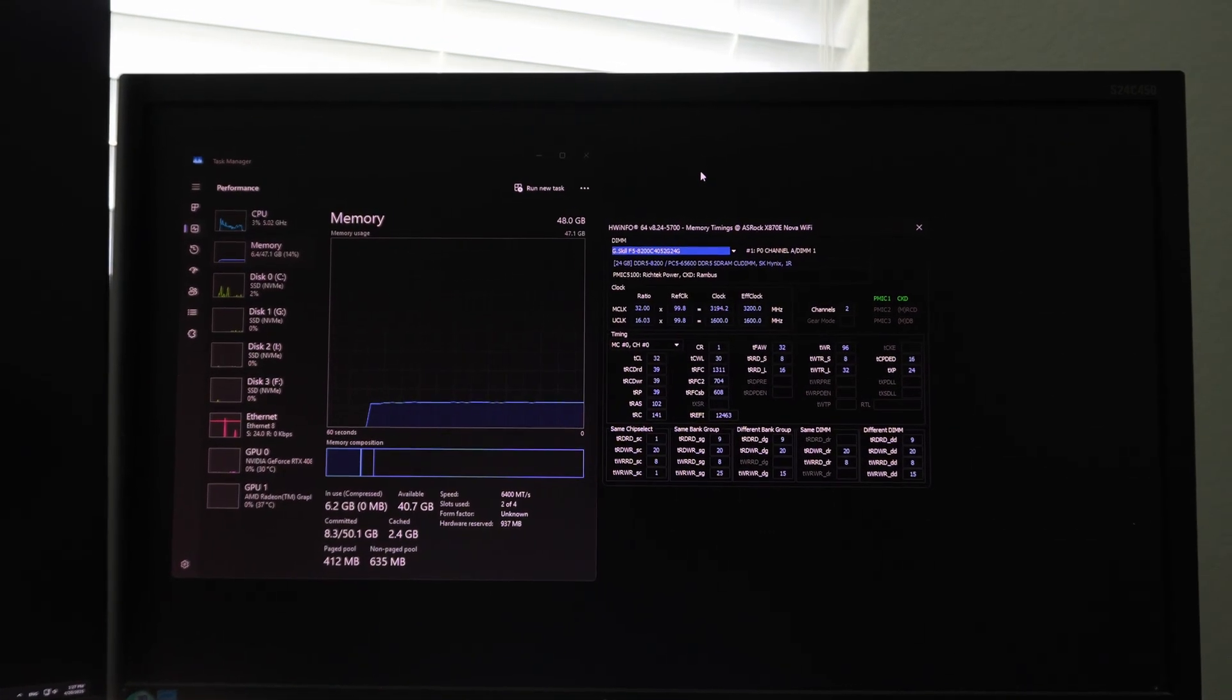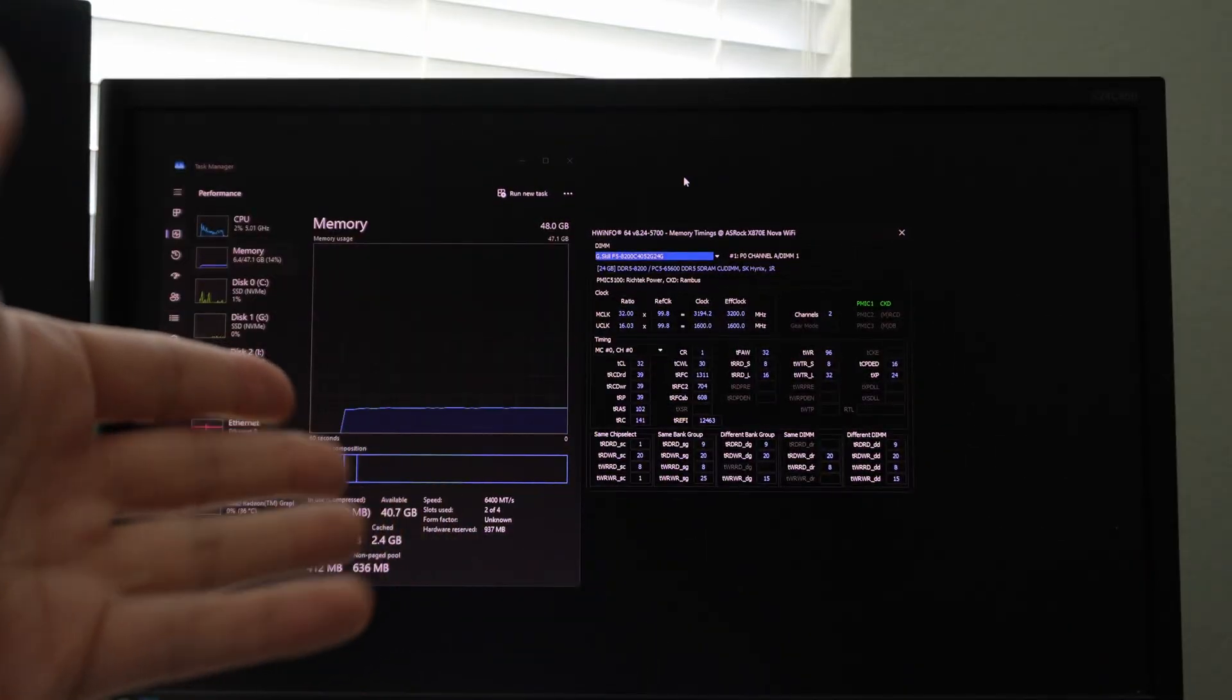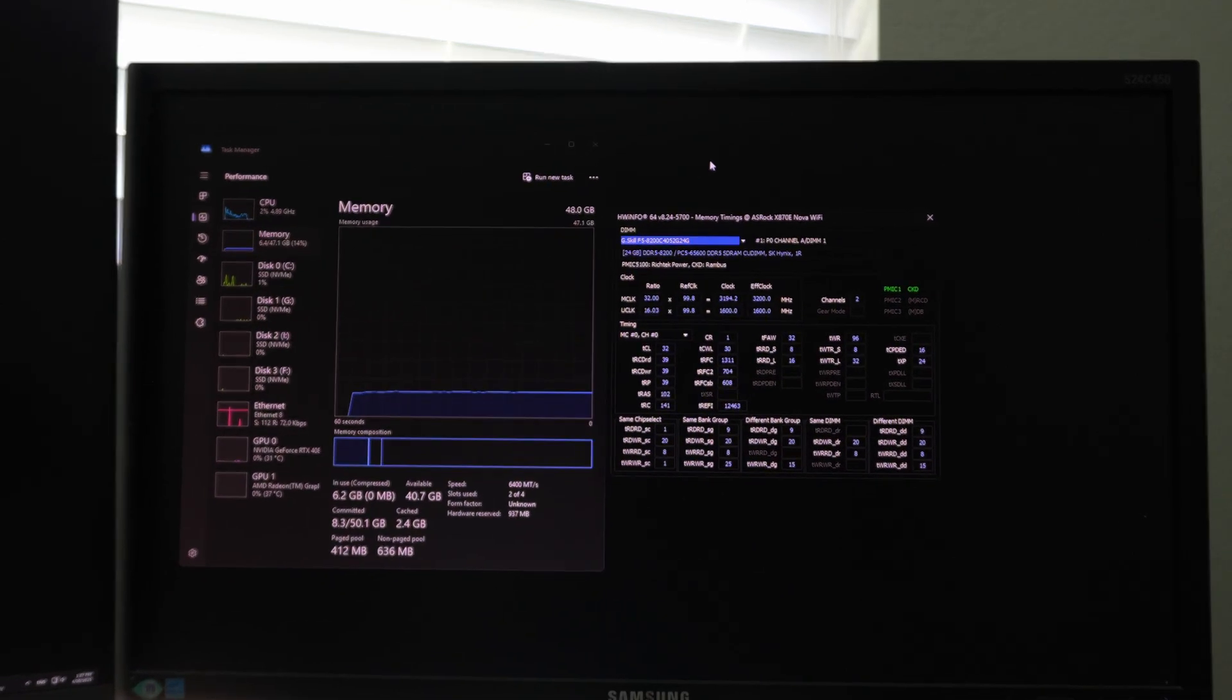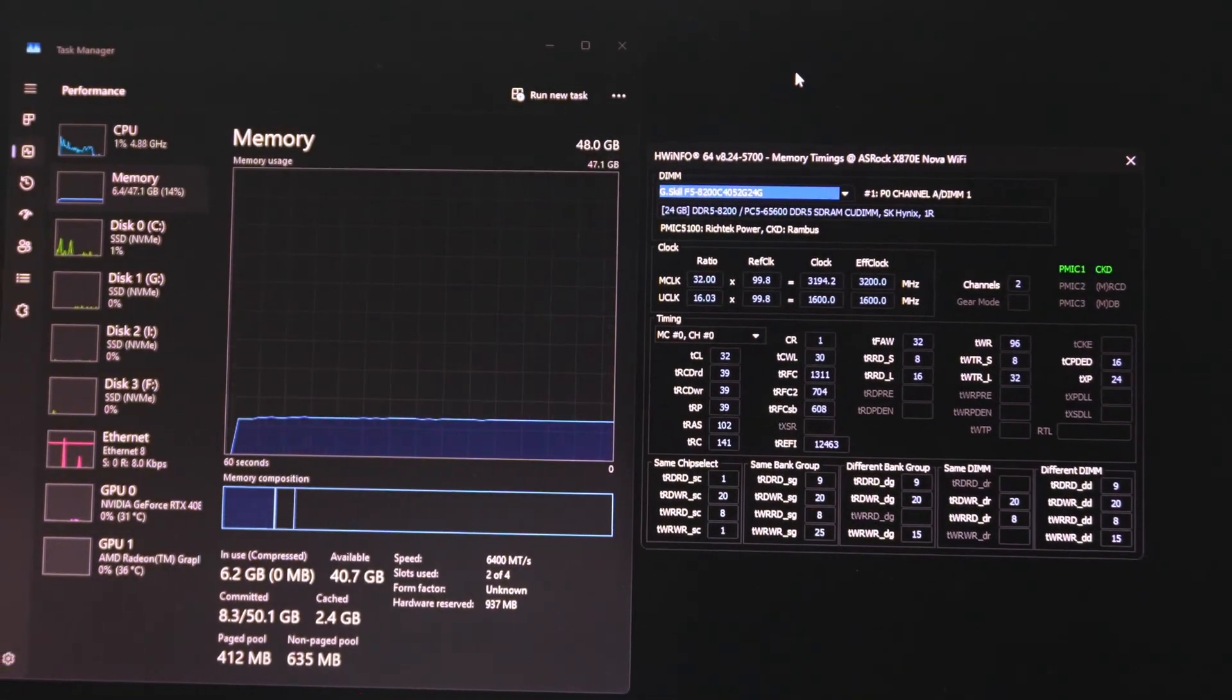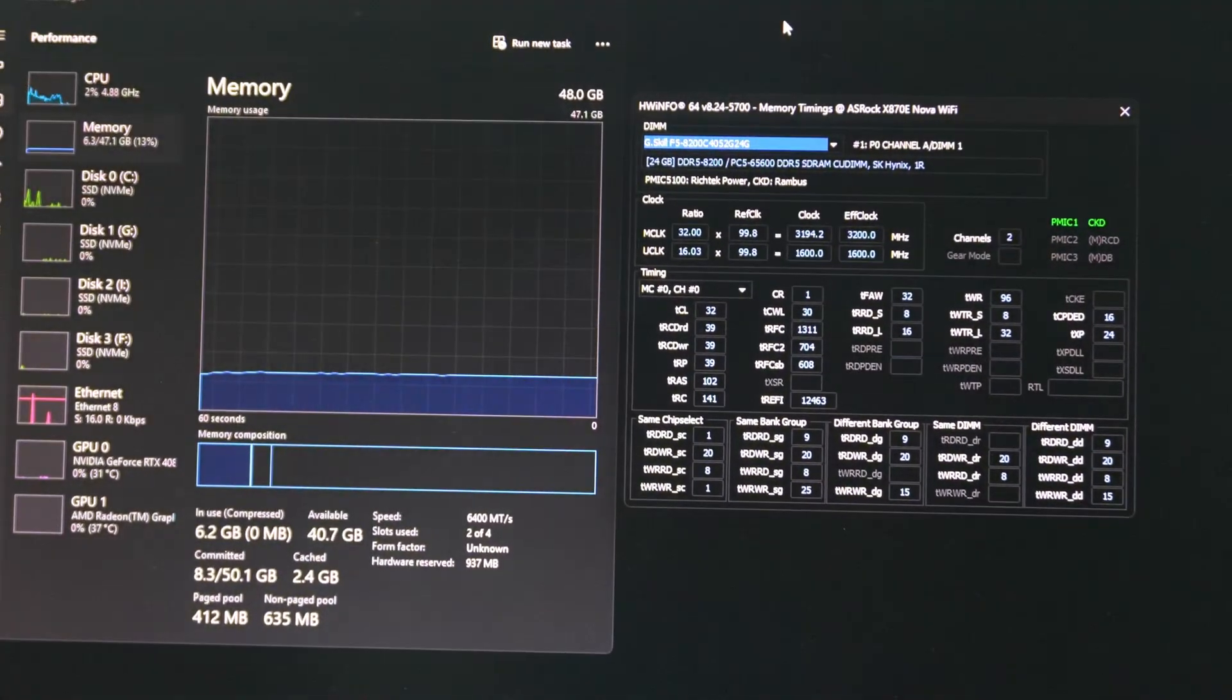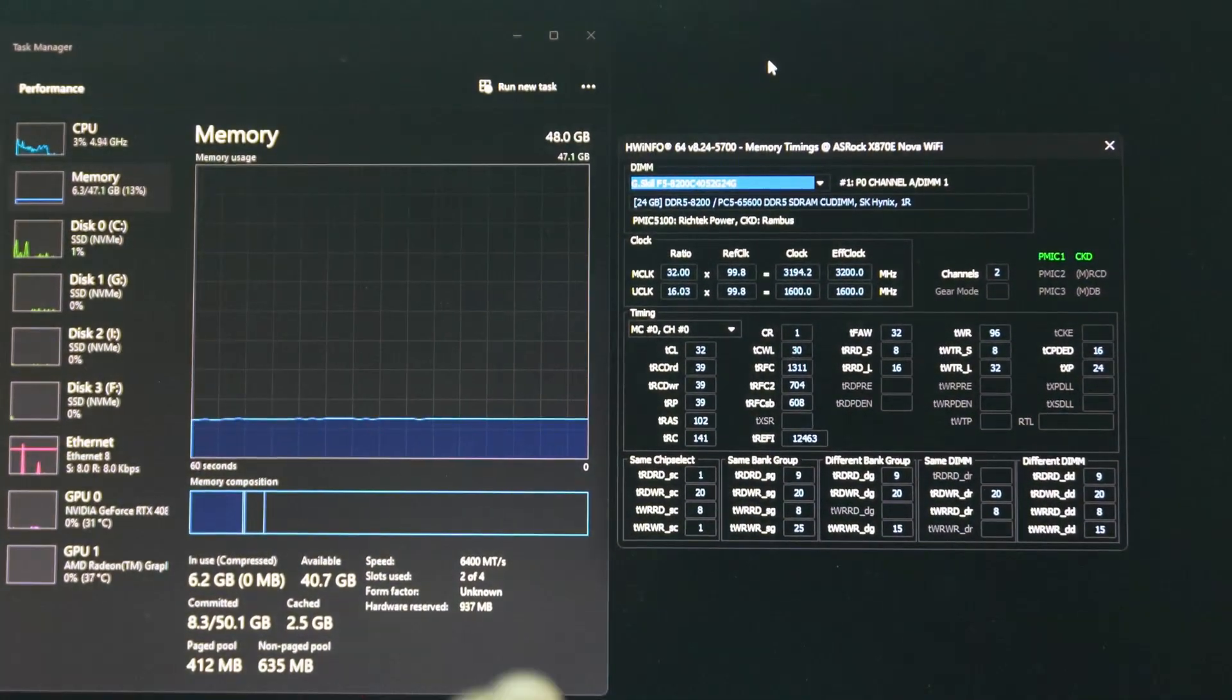Okay, so it ran Windows and all I did was let it go to Windows after pressing yes on the keyboard to acknowledge that bypass mode. And you guys can see all 48 gigabytes, both sticks, they came up and they're running at 6,400 mega transfers.